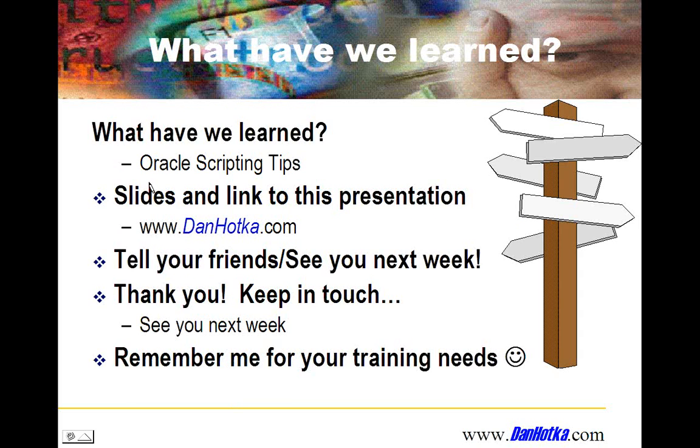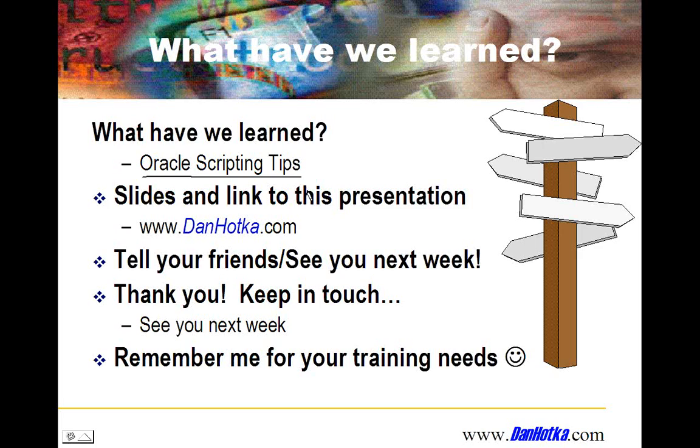I introduced you to a couple of basic scripts, some SQL Plus formatting. I showed you the pivot table. I showed you some variable handling. The slides and link to this presentation will be up on my website shortly. Let everybody know about these presentations. What I've noticed is we get a good crowd on these live presentations. A lot of people are watching the replays. And do remember me for your training needs. Have a good week, everybody. See you next Monday. Bye.